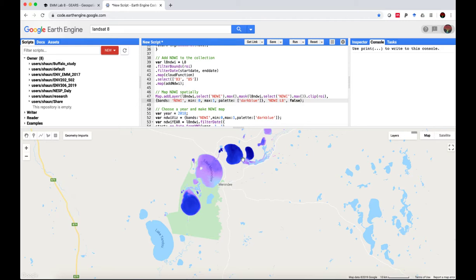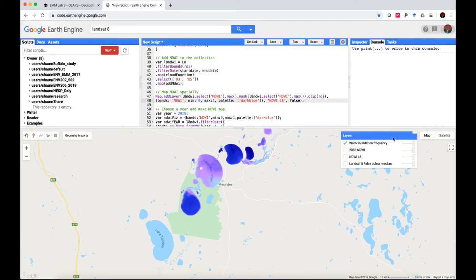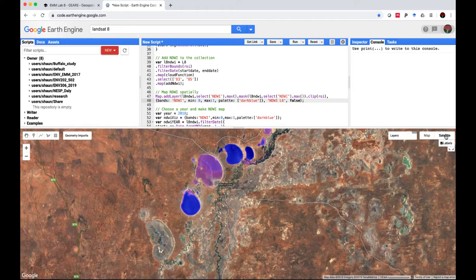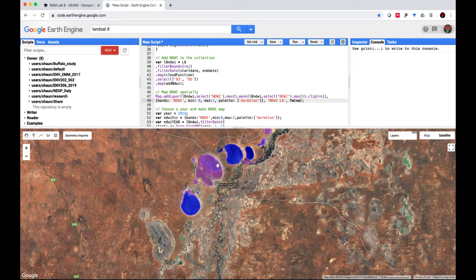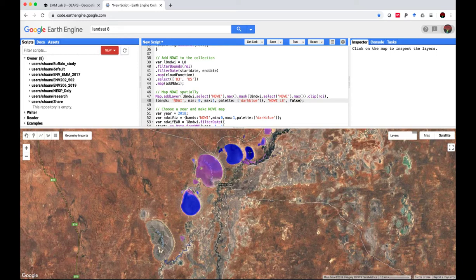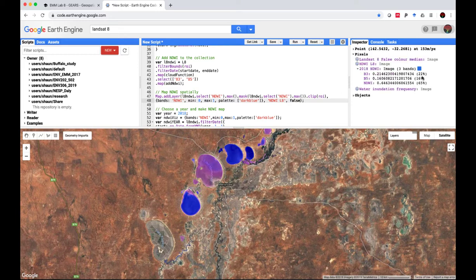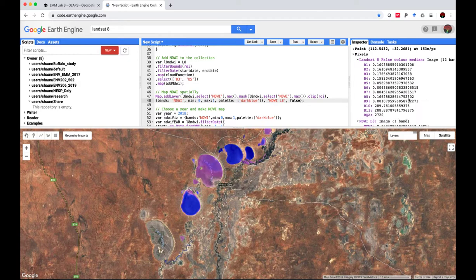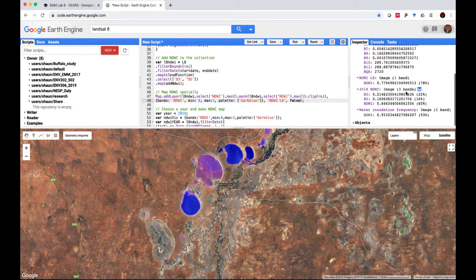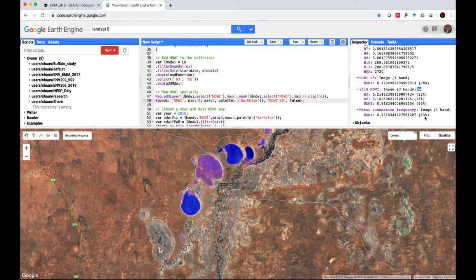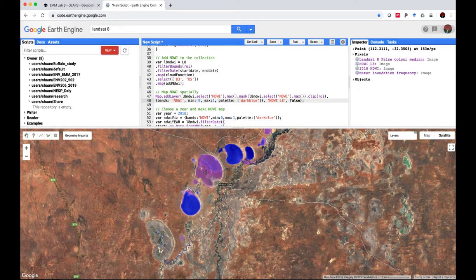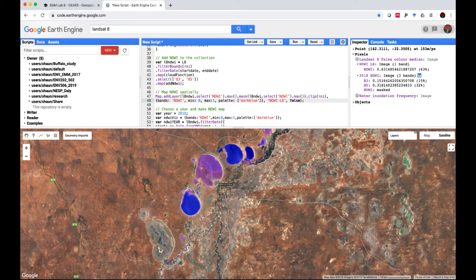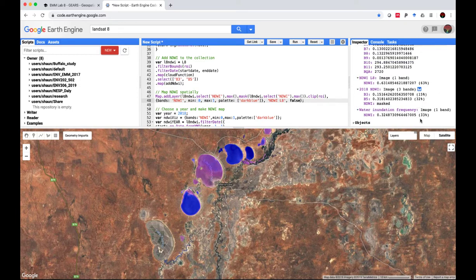And we can see very nicely here that some lakes are inundated more frequently than others. Just put on that satellite backdrop again. So the pink magenta areas are not inundated as frequently as the dark blue areas. We can use the inspector to have a look at that. If we look at this little lake over here, the water inundation frequency is 93% over the five year period. Whereas this lake over here, inundation frequency is only 33%.